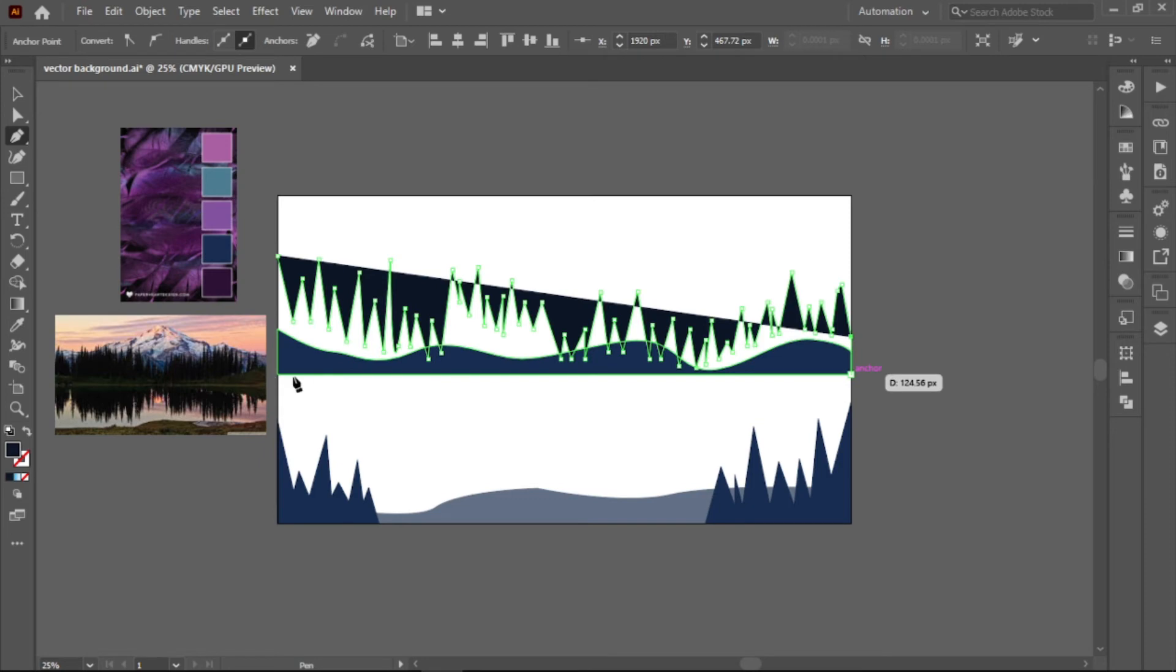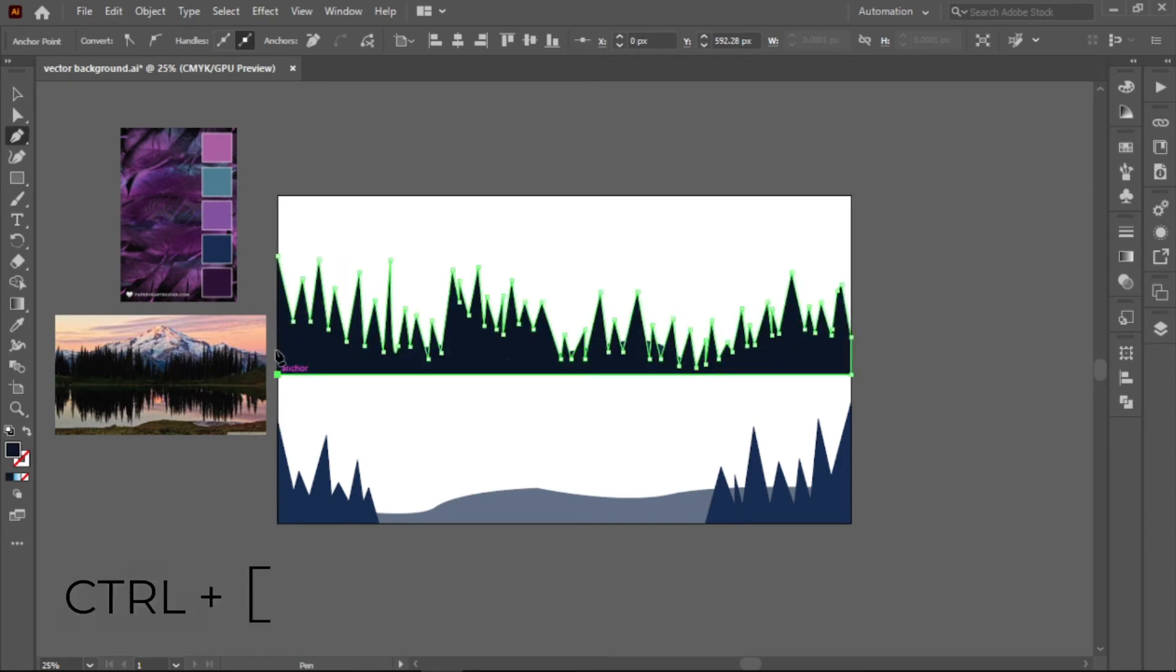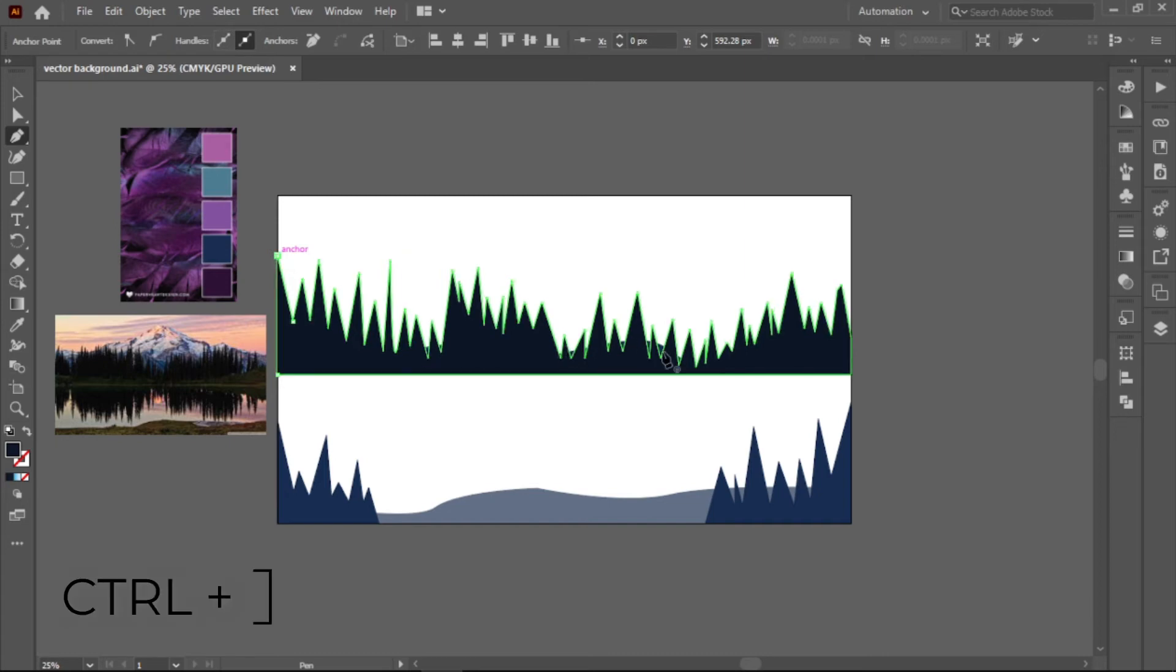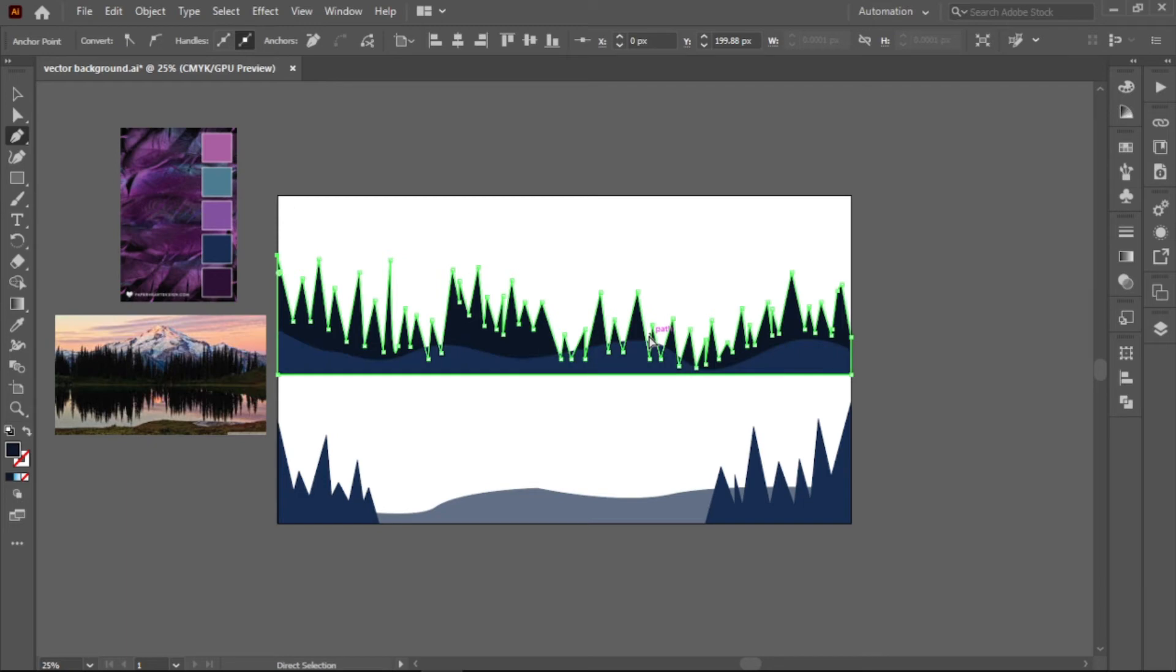If the object overlays another, press Ctrl plus open square bracket if you want the object to go backward, and Ctrl plus close square bracket to go forward. For my case, I want my trees to go backward.